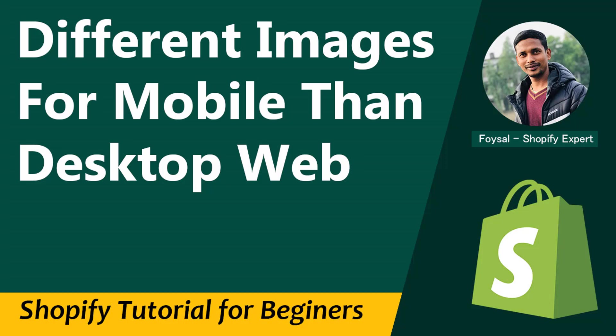Hey there, welcome to my YouTube channel. In this tutorial, I'm going to show you how to display different images on mobile and desktop devices on your Shopify online store. This tutorial will be very helpful if you've started your online business with Shopify and want to make your website more user-friendly, responsive, and SEO-friendly. I'm going to share an easy video guideline with code snippets that you can use in your Shopify store. So let's get started.